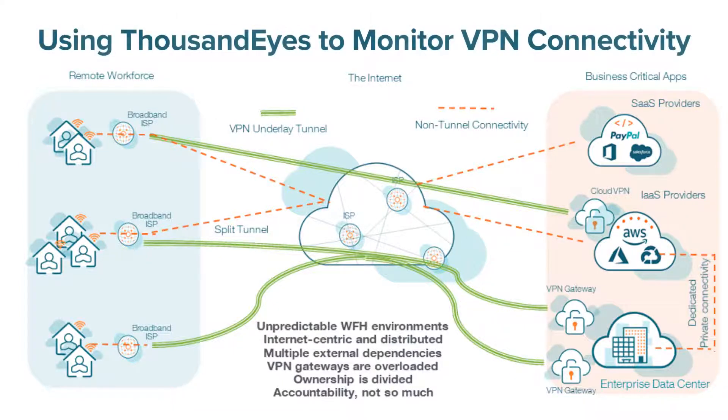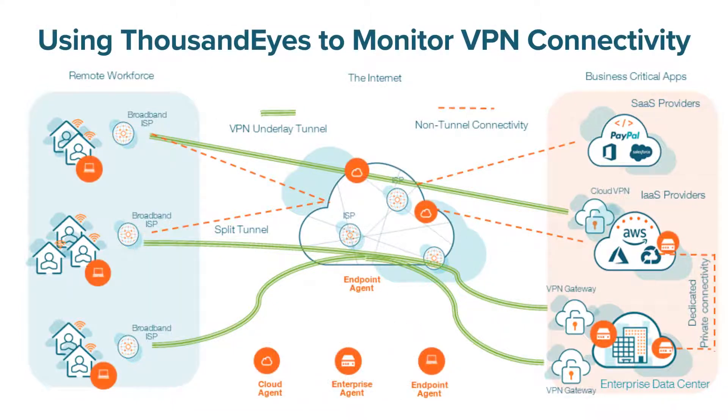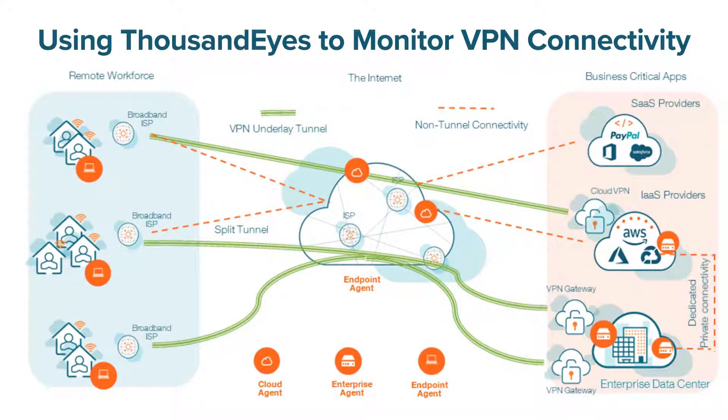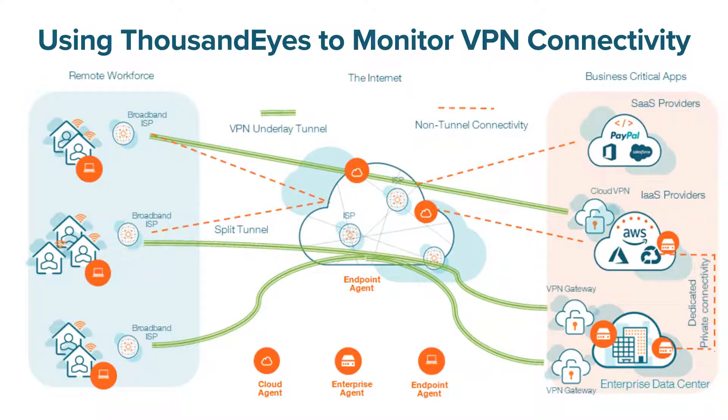ThousandEyes' internet and cloud intelligence platform tackles the challenges of end-user monitoring by monitoring every dependency in the digital supply chain, all the way from the end-user to any application, cloud-hosted SaaS or on-prem.